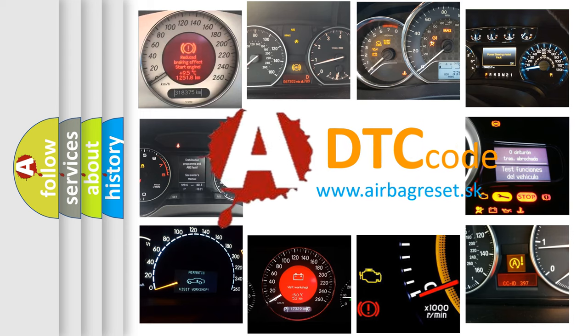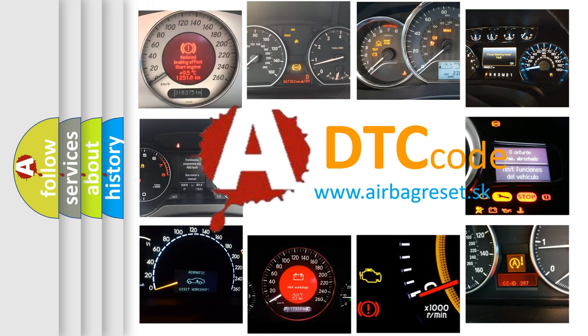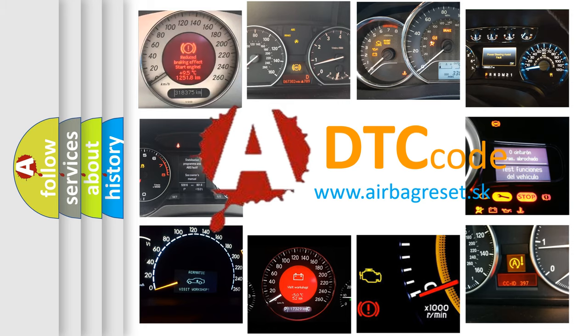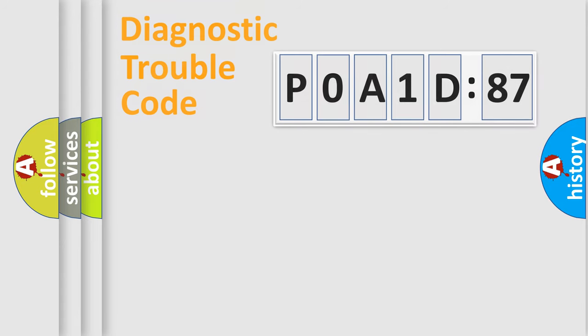What does P0A1D:87 mean, or how to correct this fault? Today we will find answers to these questions together.